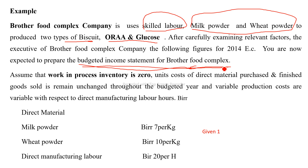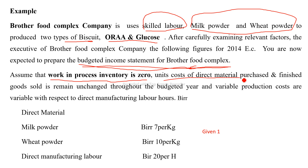These are the following information gathered from 2014. We have to assume that the work-in-process inventory is zero — beginning and ending work-in-progress are both zero. Also assume that the unit cost of direct material purchases is zero, along with variable production costs.